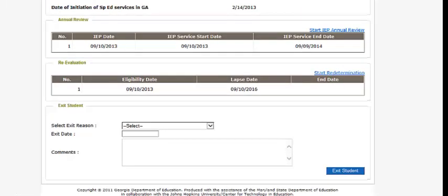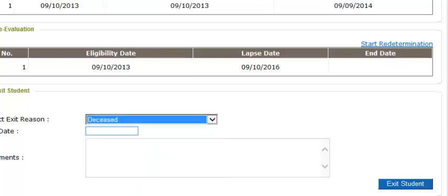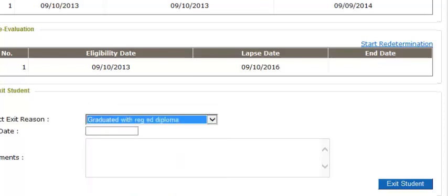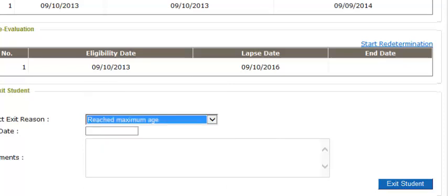At the very bottom of the timelines page is a section that says Exit Student. There are several options that can be used to exit a student from GO IEP. Three options permanently exit a student and they cannot be put back into the program: the first option is deceased, the second is graduated with a regular ed diploma, and the third is that the student has reached the maximum age. If a student is exited with any of those options, they will not be available to be put back into GO IEP.